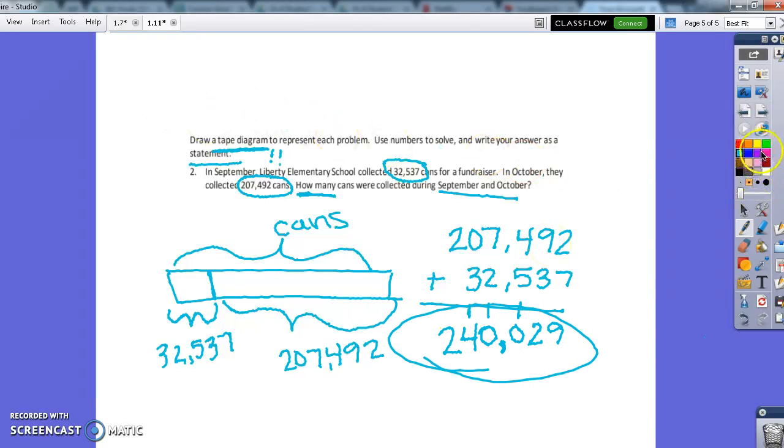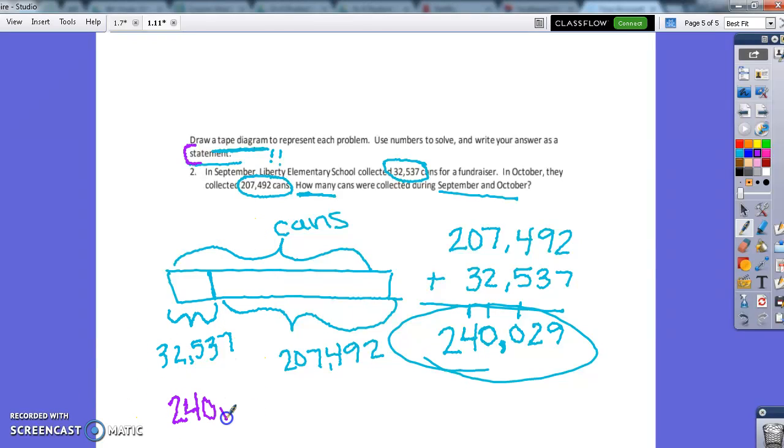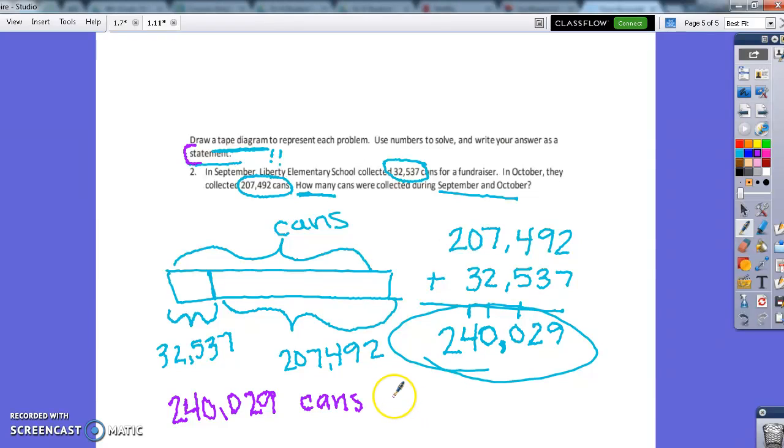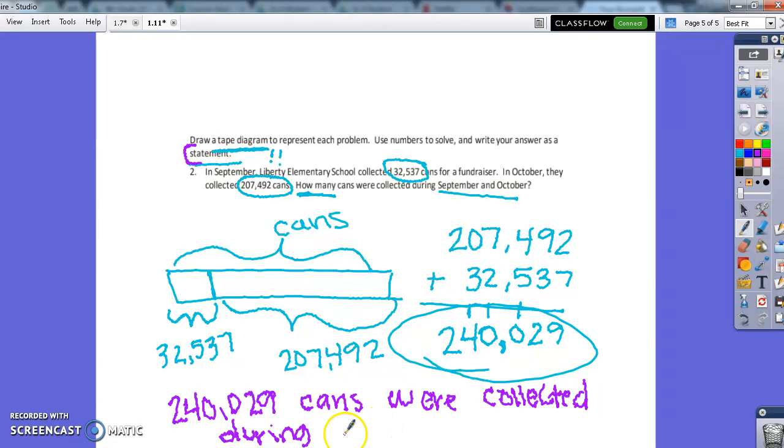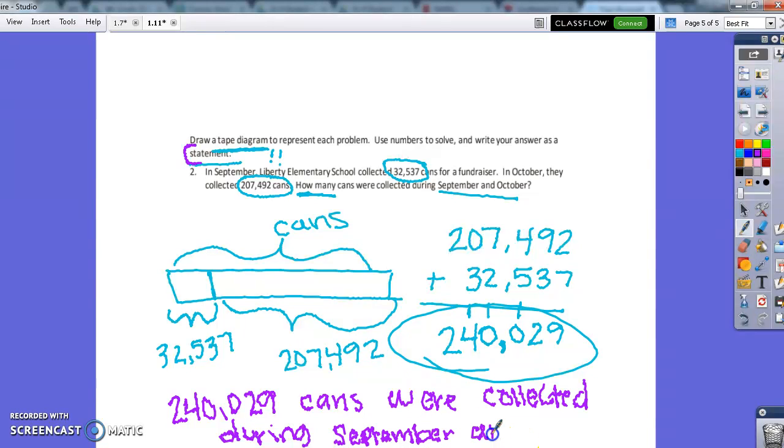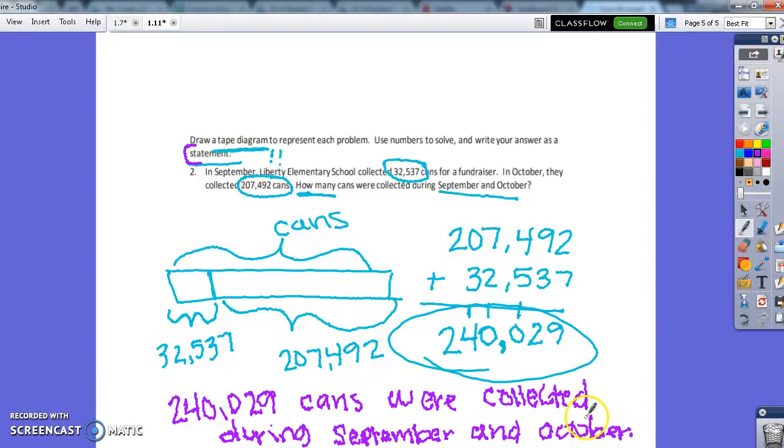But remember, we have to go back in and make this a statement. So what I am going to say is that 240,029 cans were collected during September and October.